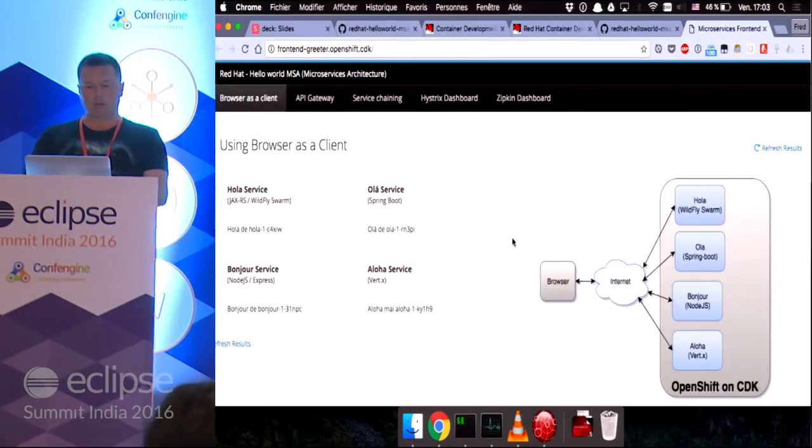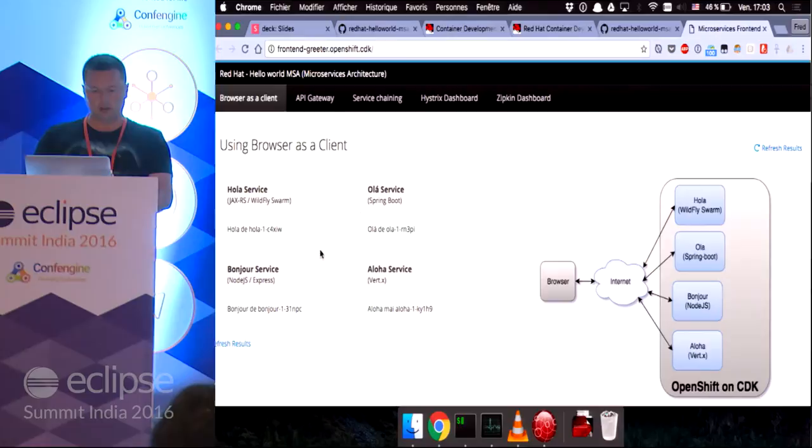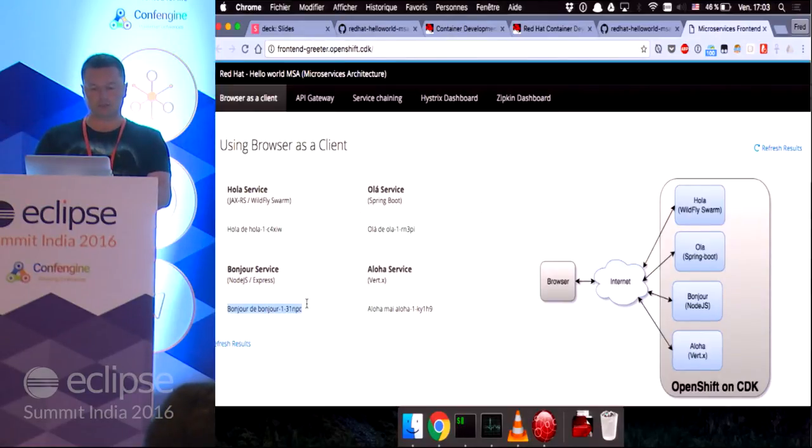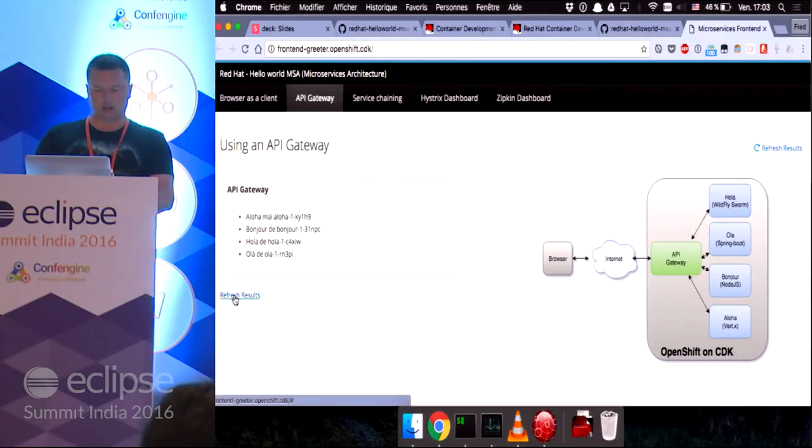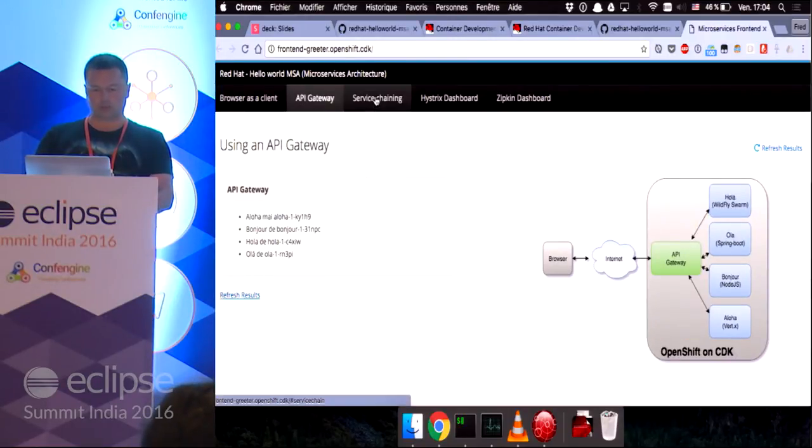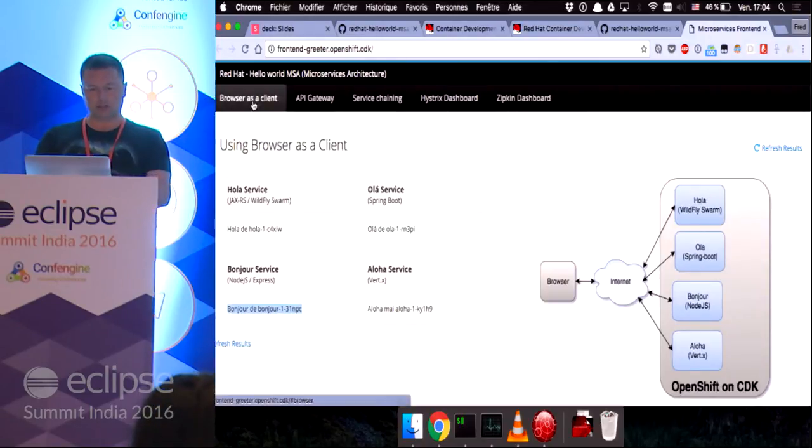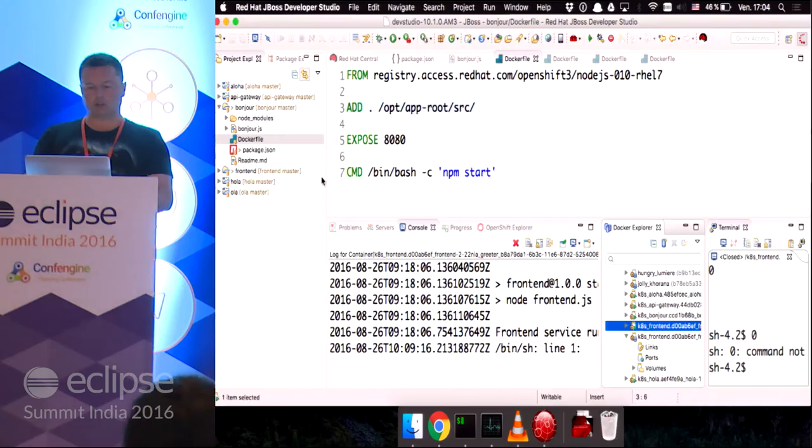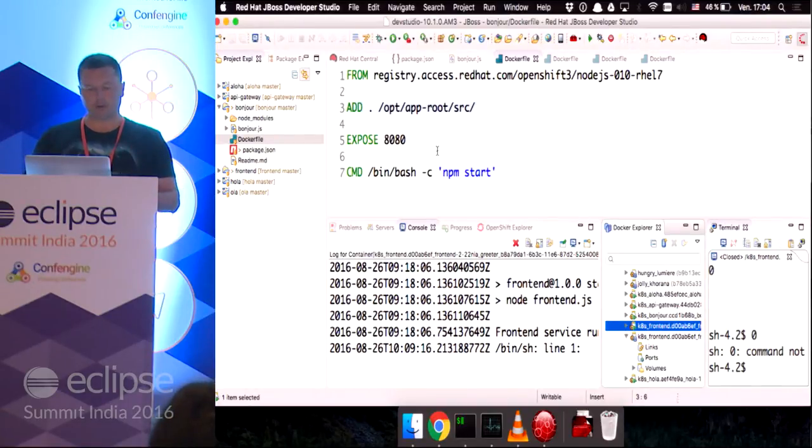So, my application is still running, which is awesome. And as you can see, the bonjour service is now up and running. The API gateway works as well, and service chaining works as well.